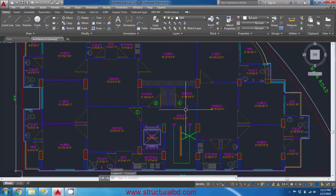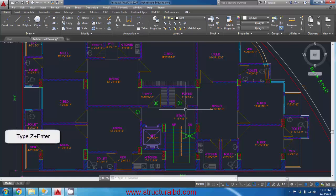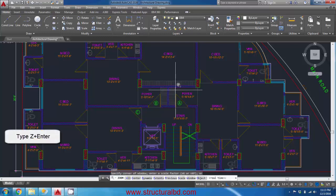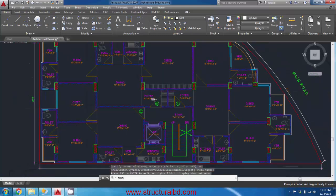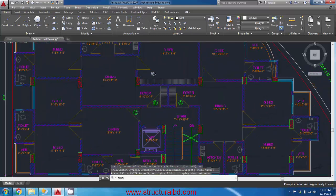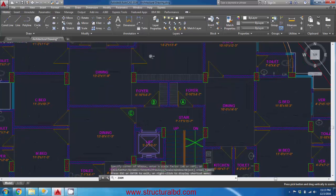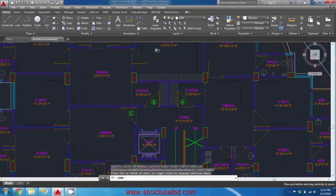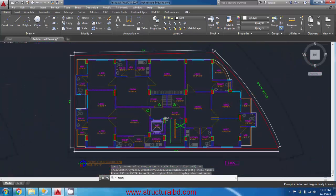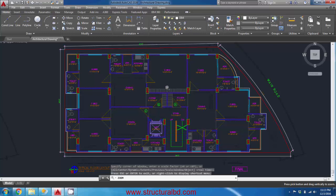Now try the Zoom command. Type Z and Enter. By default, the Zoom command activates real-time zoom — press Enter to activate it. By holding the left mouse button and moving up or down, you can zoom in or out on the drawing.